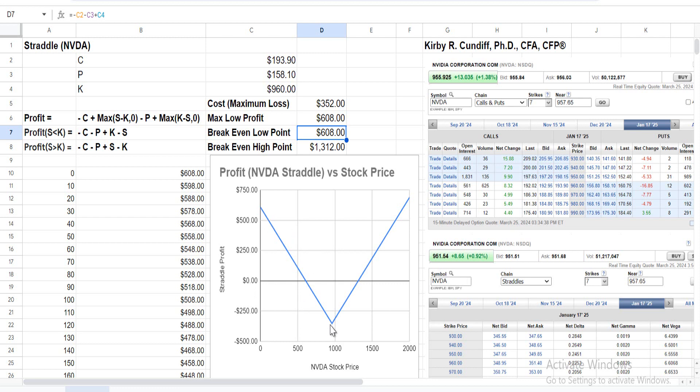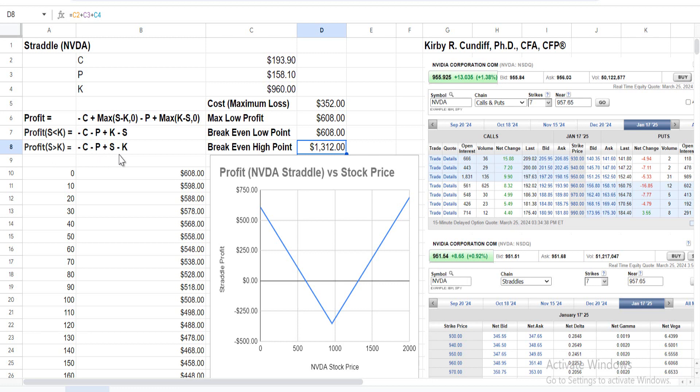The maximum loss is $352 as we already determined. What about the break-even point on the high side? For S > K, solving for S when profit equals zero, we get K + C + P. Adding these together gives us $1,312 as the high-side break-even point.